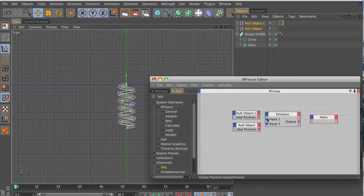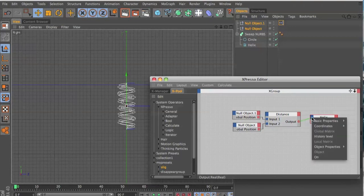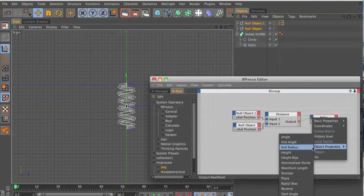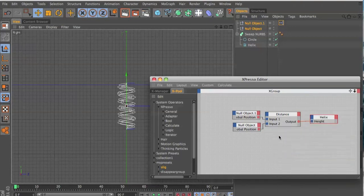Connect the ports like so, and the output goes to the height of the output properties of the object properties.